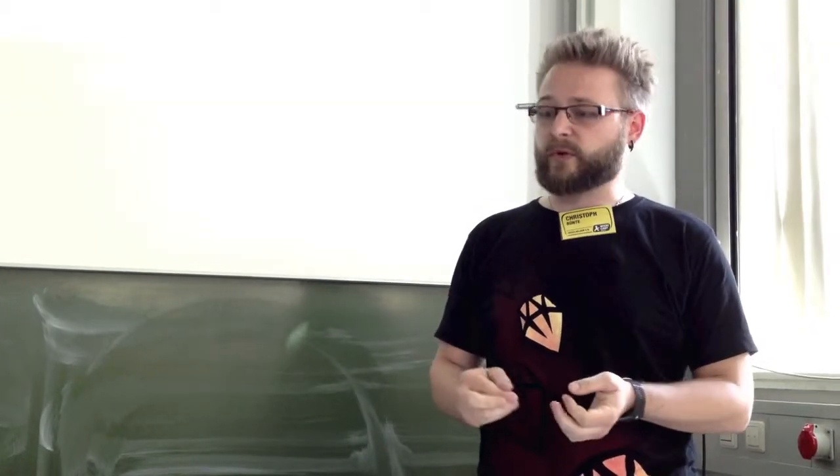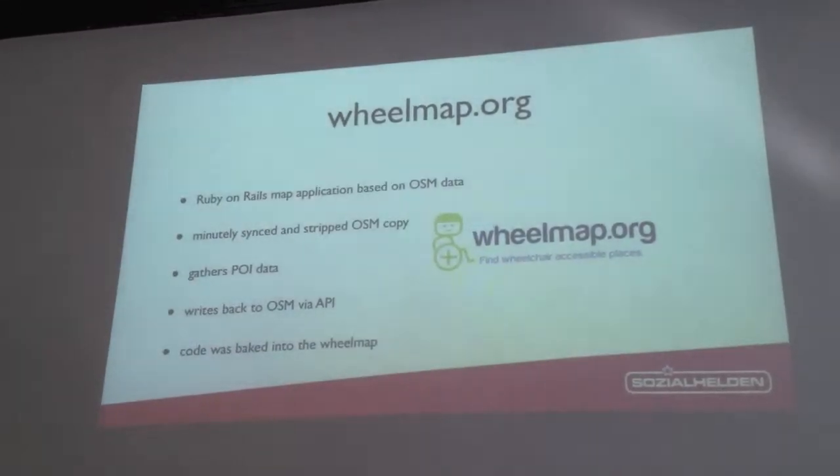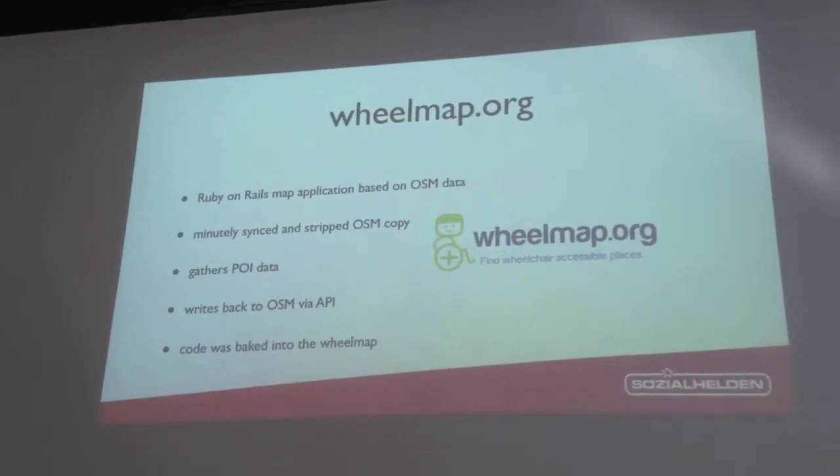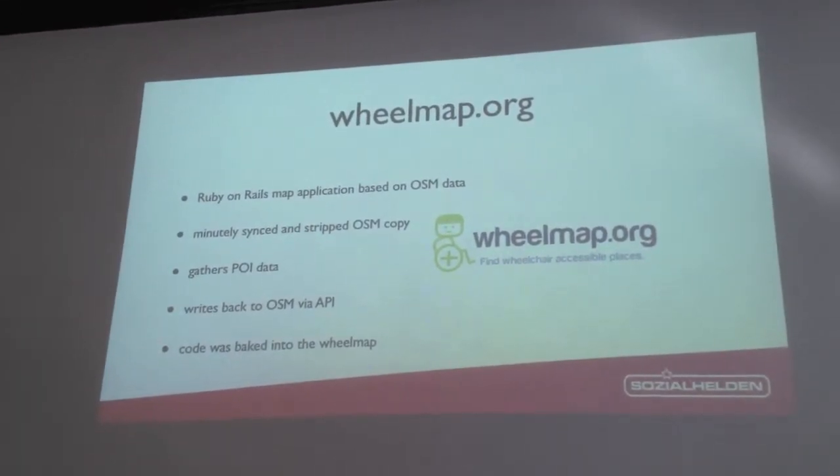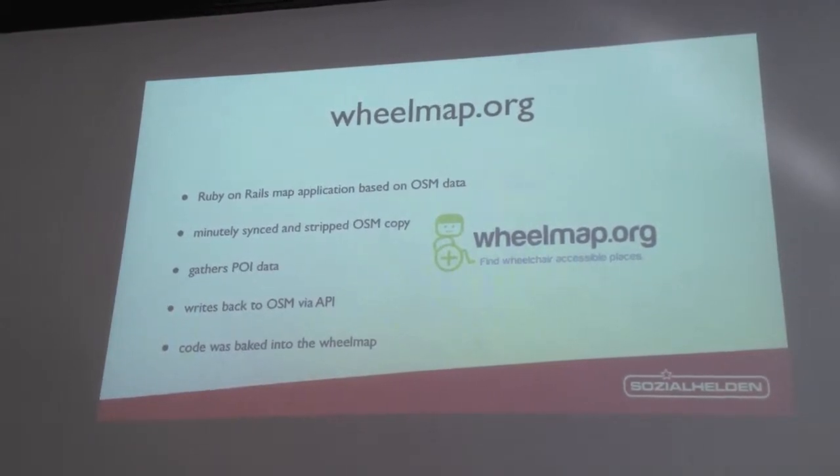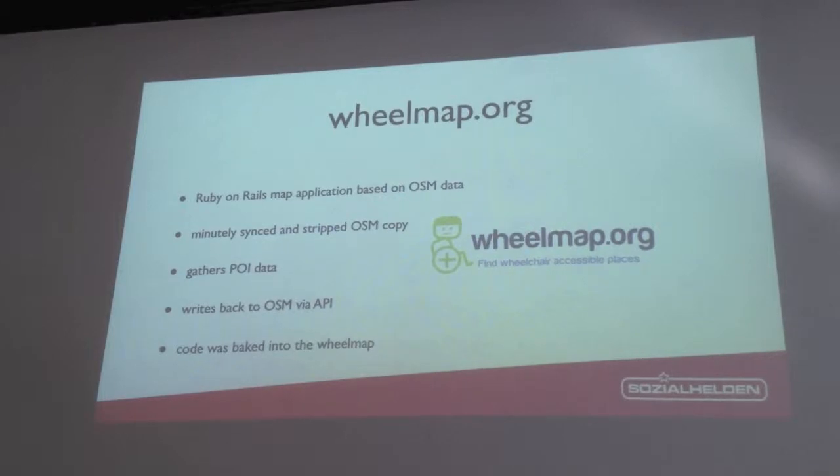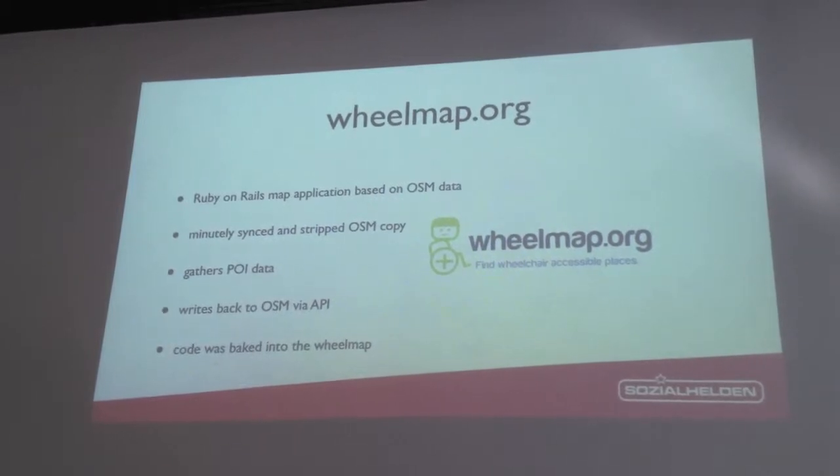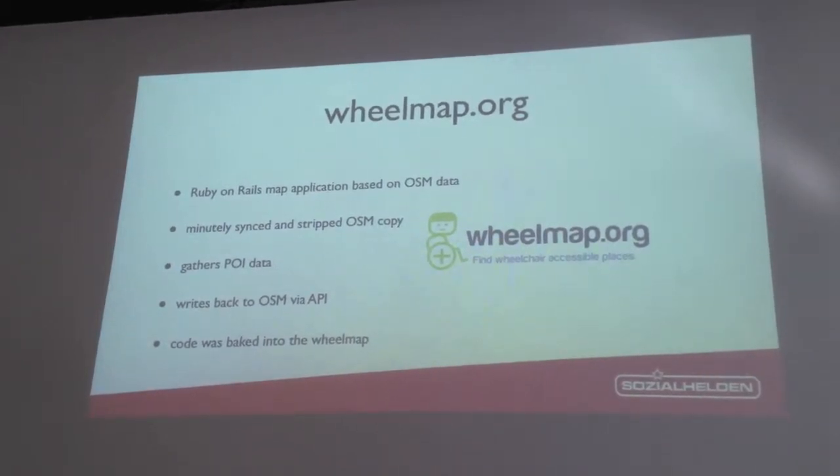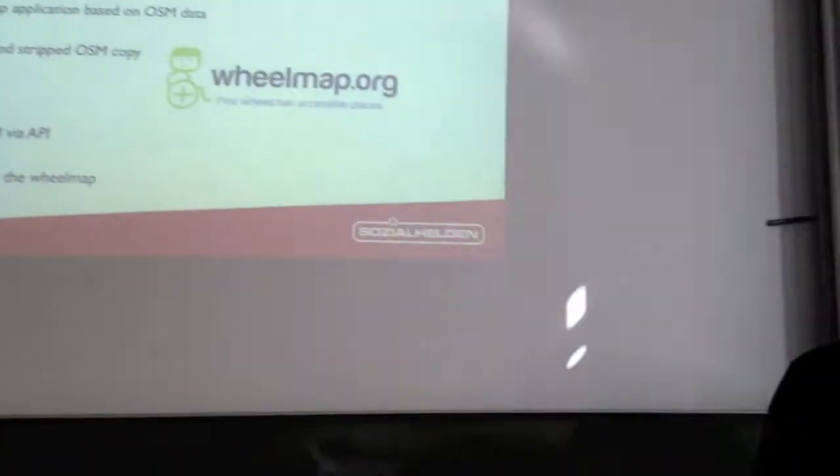And what we do is we gather information point data like addresses, telephone numbers and of course the geolocation. And what's the most important thing is if that place is wheelchair accessible or not. And once we gather that information from the website, from the iPhone app or Android app, we put it on a worker queue and write it back to OpenStreetMap. And this code which was handling all the talking to OpenStreetMap was baked into wheelmap for almost two years. And now the time has come where we ripped that out and made a library of it.